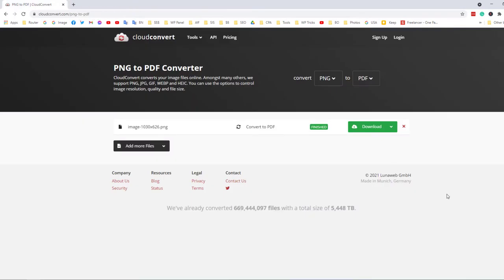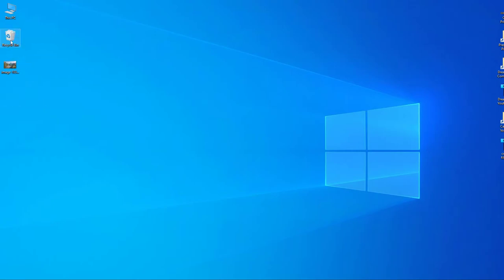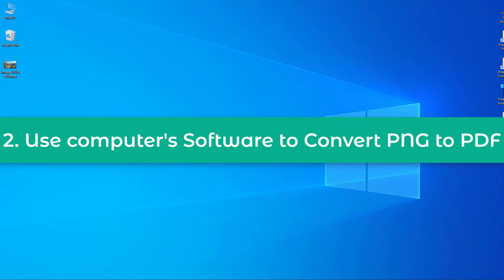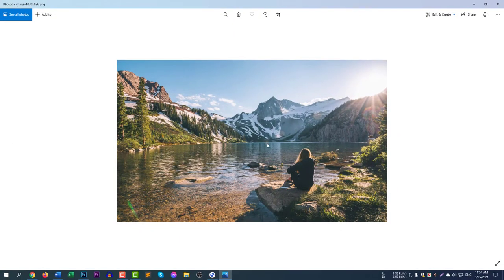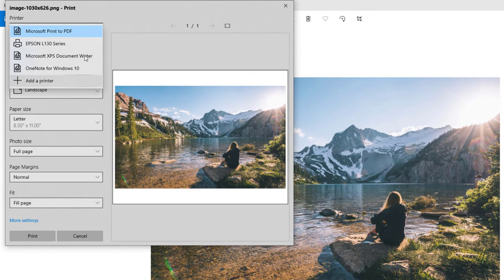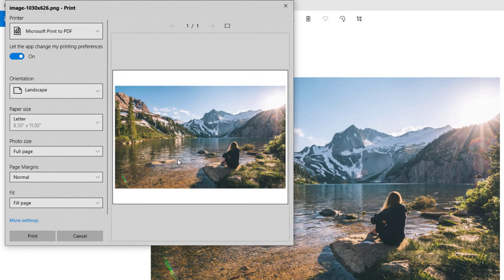Cloud Convert is the best online converter I've found. Now let me show you the next method — how to use your computer to convert a PNG file to PDF. Double-click the image file and it will open using the default Photos app. Once the file is open in Photos, click on the Print icon. Here you need to select the export method — select PDF.